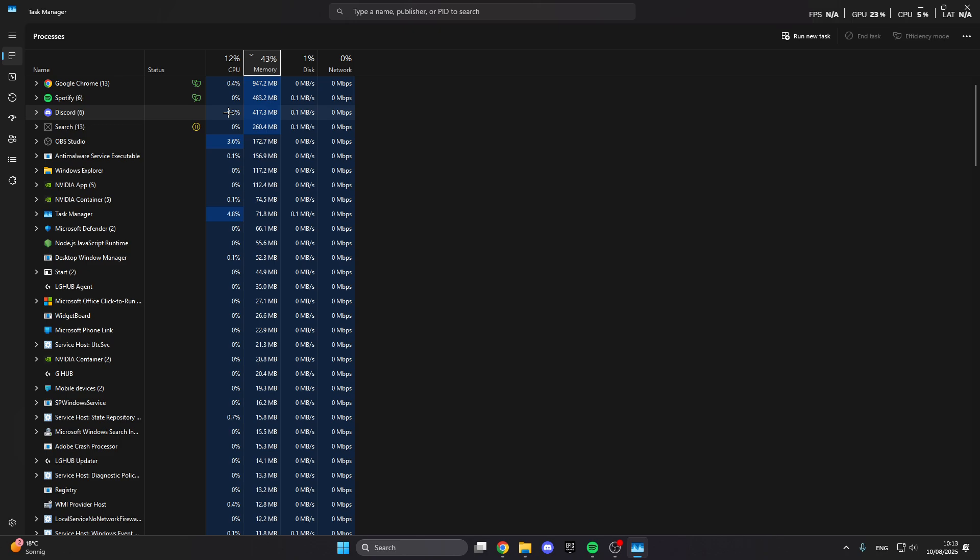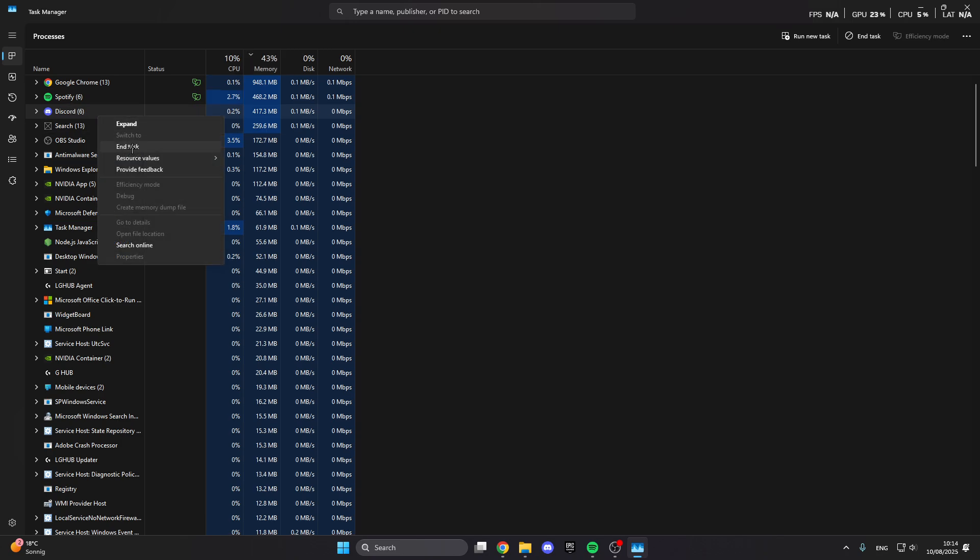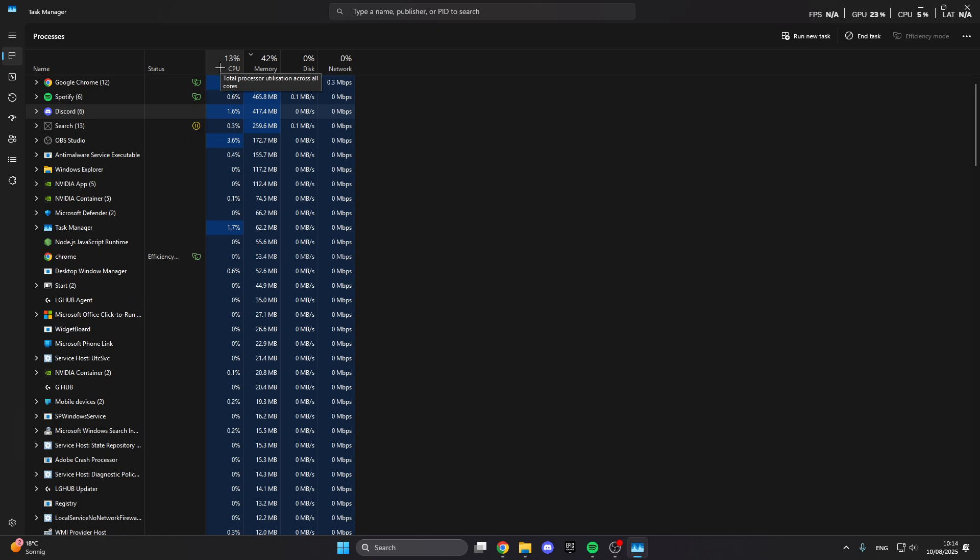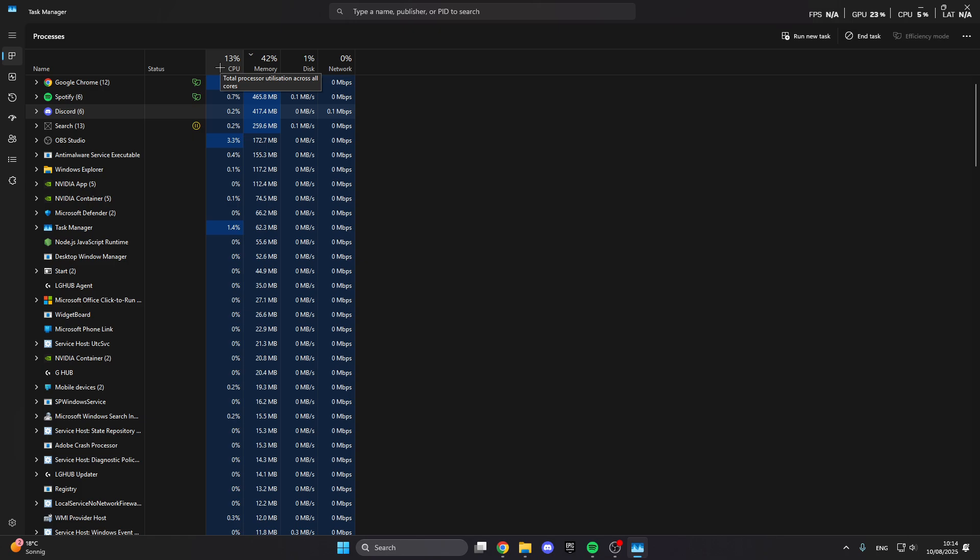What we can do is right click on programs you don't need right now, like this code, and then end the task. This will fully close the program and will automatically lower your CPU and memory usage. If this is above 80 or 90 percent it automatically causes you to get a blue or black screen. Make sure that you lower this.